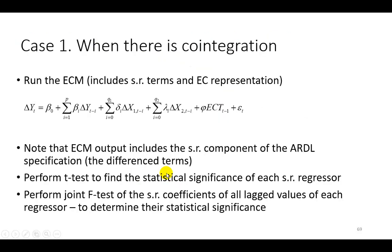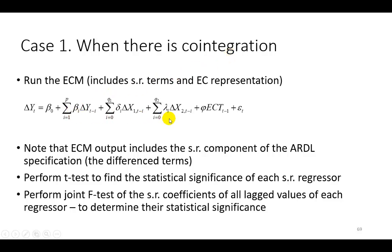Now, there are two separate cases in which we can ascertain if we have short-run causality. Case number one here is where we have cointegration. And in that framework, we can also examine the dynamics, the short-run dynamics, in addition, of course, to the error correction mechanism.